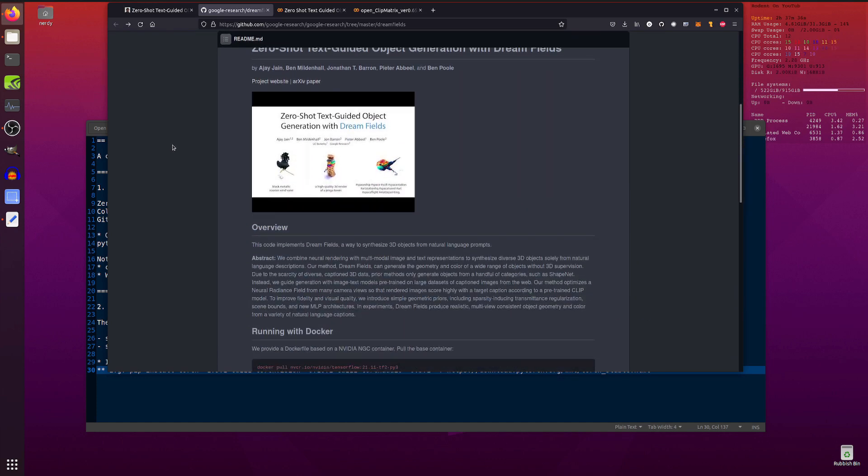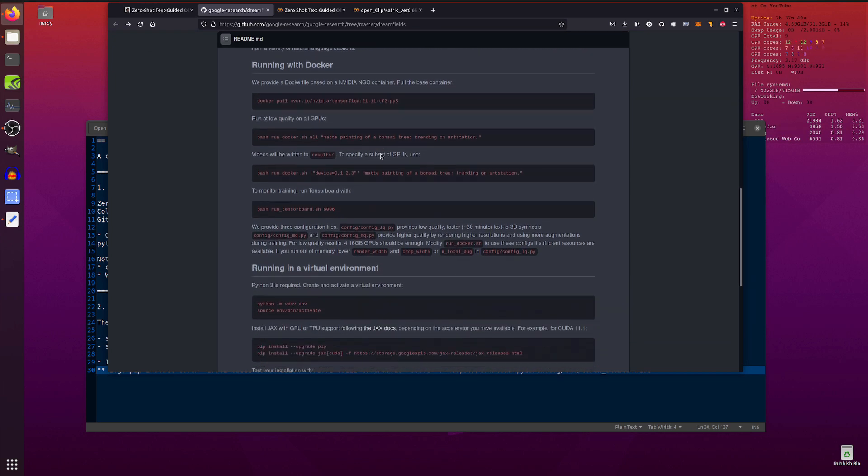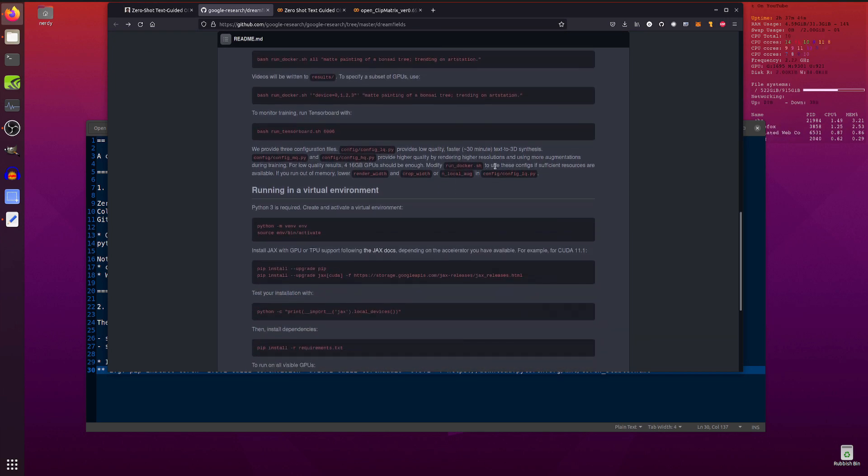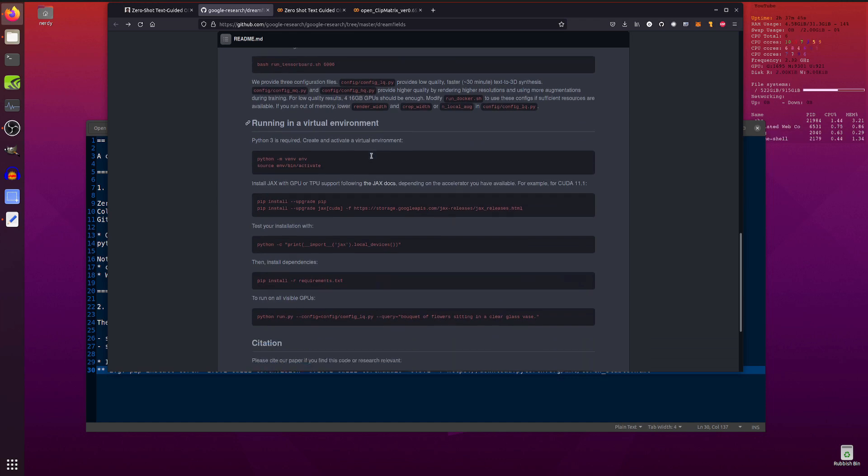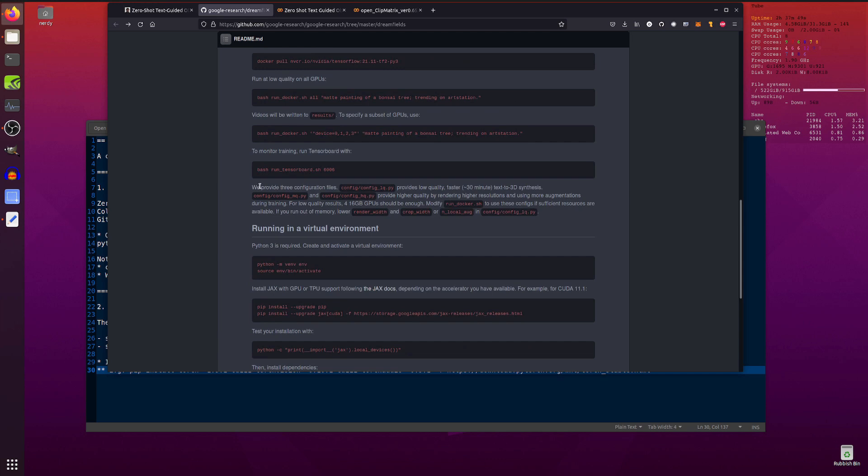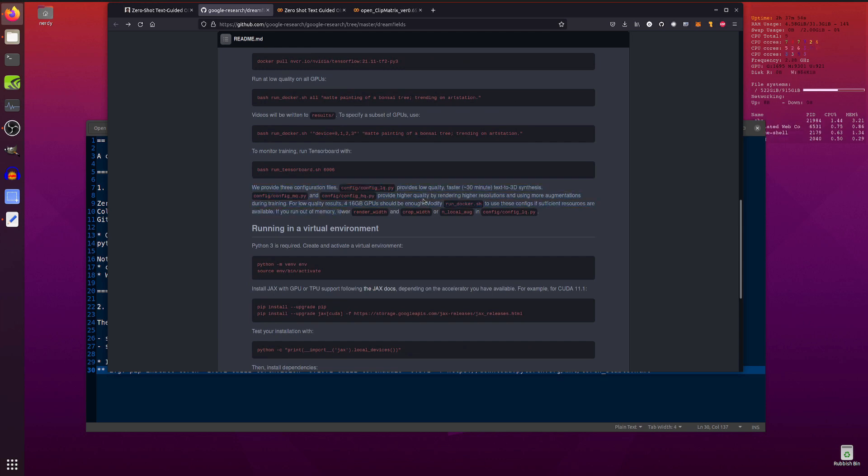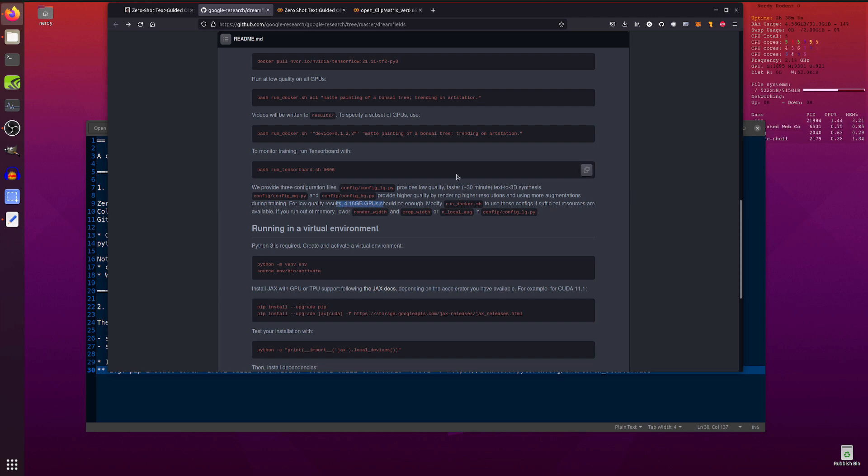But yeah, spoilers, I'd probably stick to the Colab. So there are a couple of ways to run this locally. You've got a Docker here which is great, fantastic if you use Docker. I of course tried running it in a virtual environment which is fine. You know, it all installs and runs perfectly well apart from this little bit here. They provide three configuration files: low quality, medium quality, and high quality. Low quality is meant to provide faster, around 30 minute text to 3D synthesis, assuming you have four 16 gigabyte GPUs available to you.